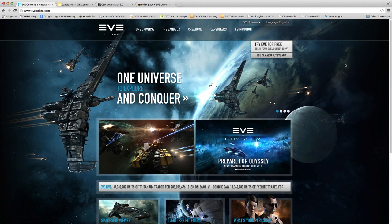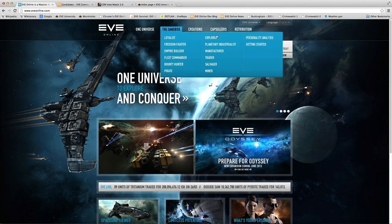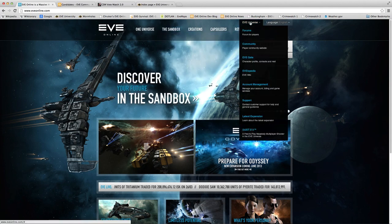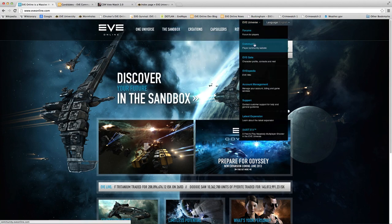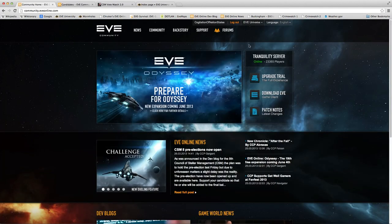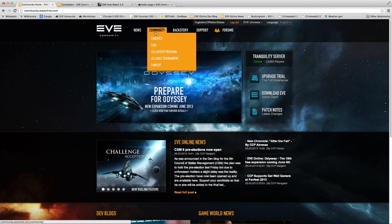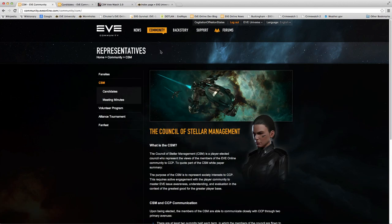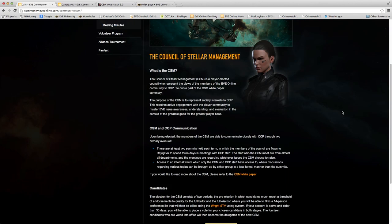If you go to the eveonline.com website, go to the Eve Universe menu, click on Community, and then go to the Community menu and click on CSM, you can read up on what the Council of Stellar Management is.